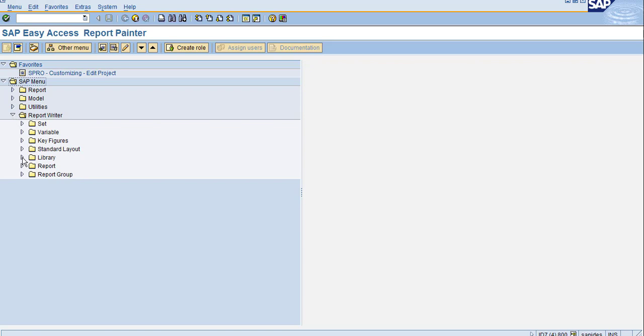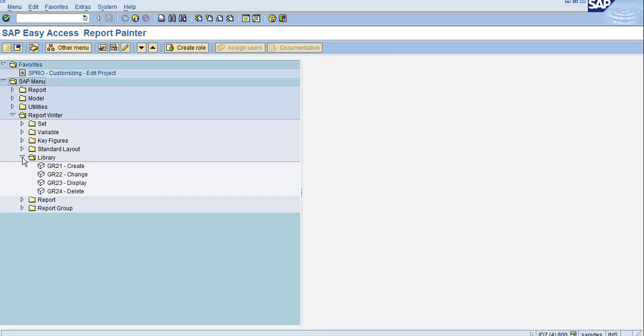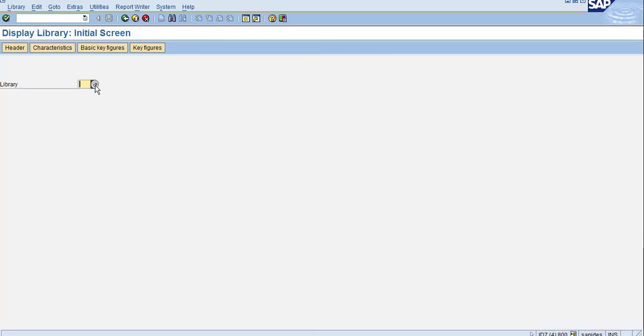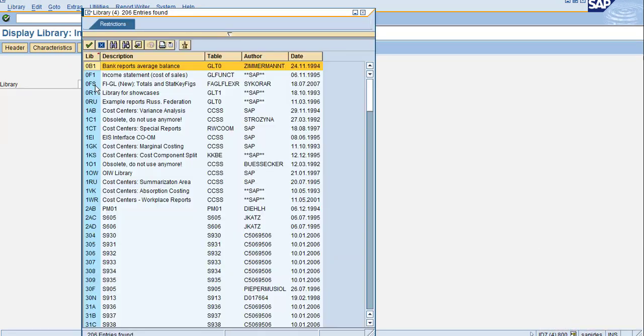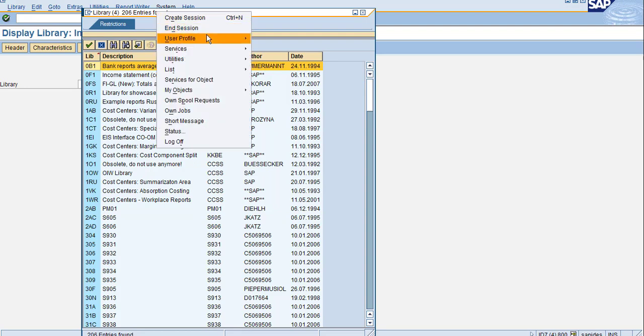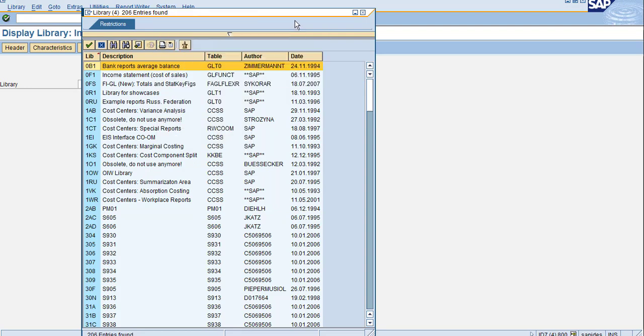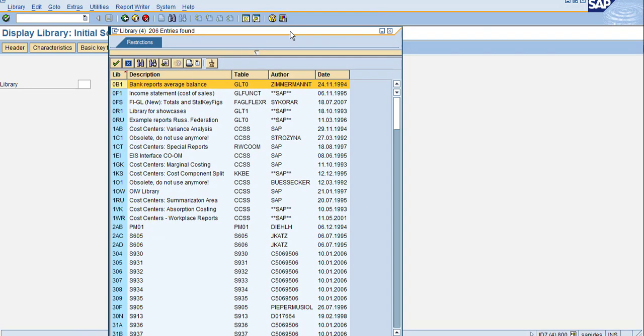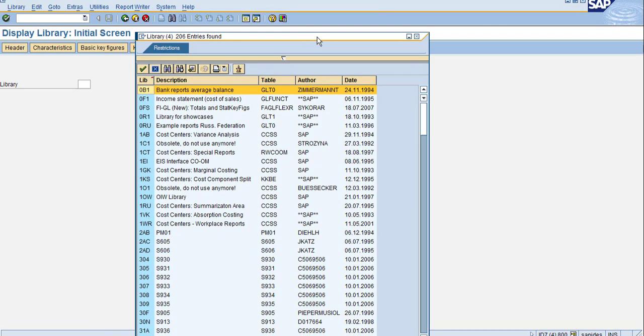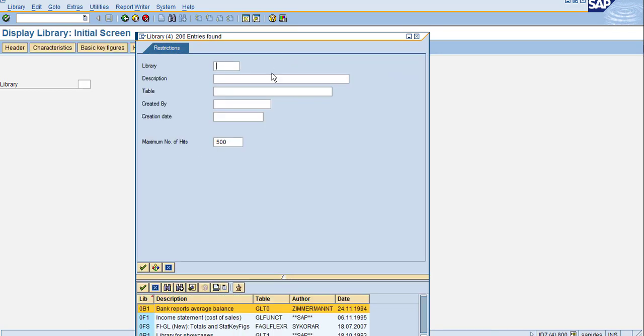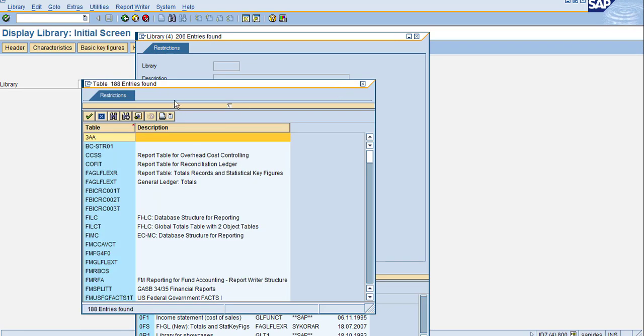the Report Writer, go to the library. Before creating, I want to display the existing libraries. You can use F4 here to see the library. There are many libraries, so let's filter by our reporting table to see what reporting tables are available here.